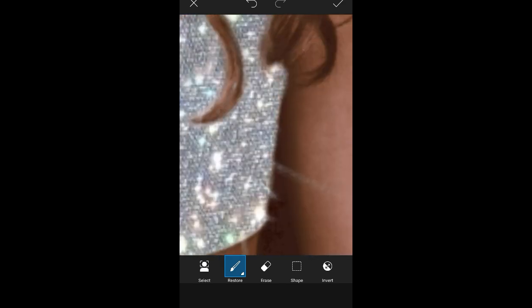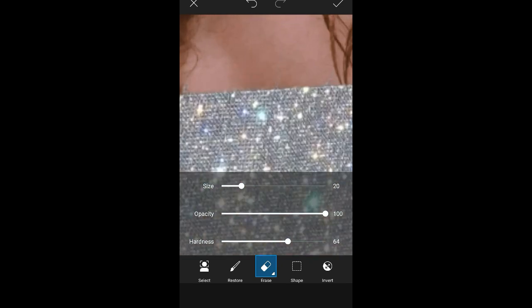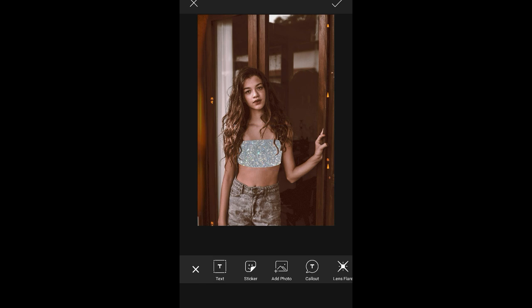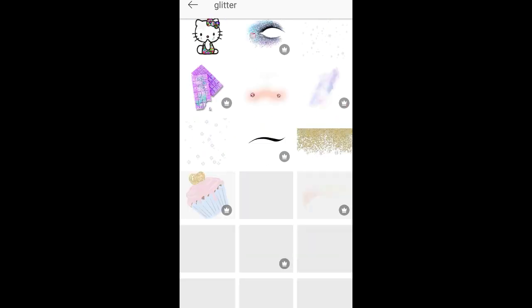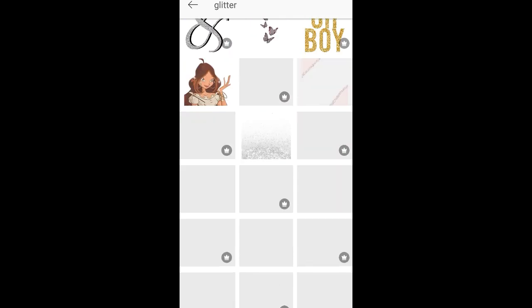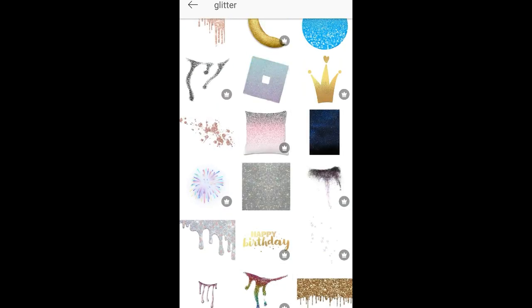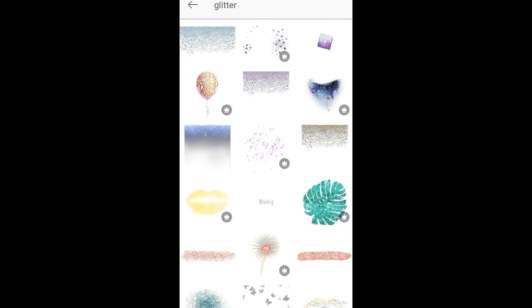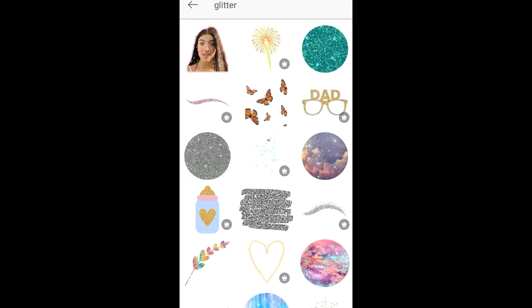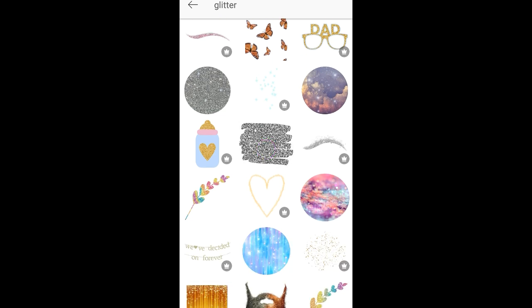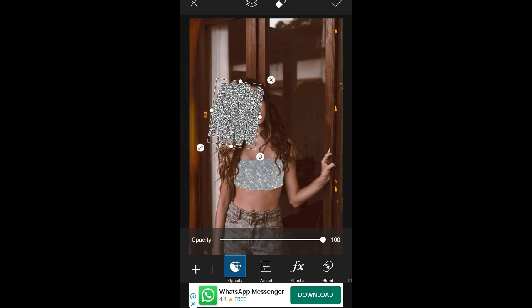I know it might be looking tough but trust me, it's really really easy. Now I am going to apply glitter on her hair as well — not the same glitter but glitter for sure.